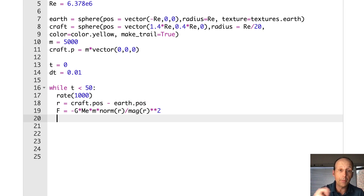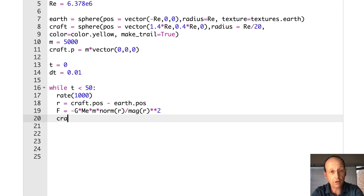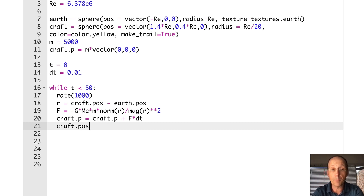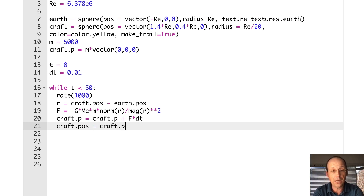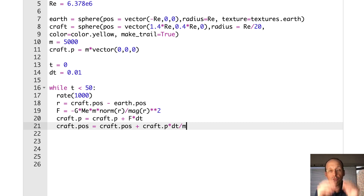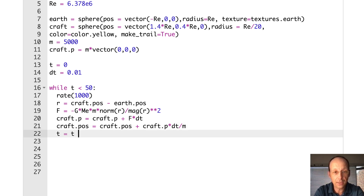Next on my list is to update the momentum: craft.p equals craft.p plus F times dt. Then update the position of the craft: craft.pos equals craft.pos plus craft.p times dt divided by M. So craft.p divided by M is the velocity. Now update time: t equals t plus dt.